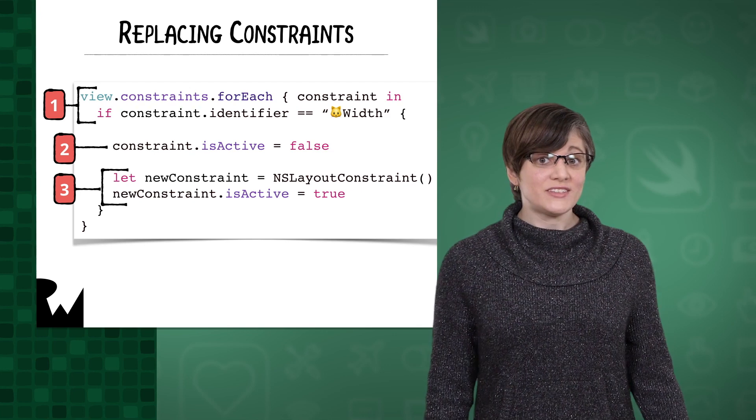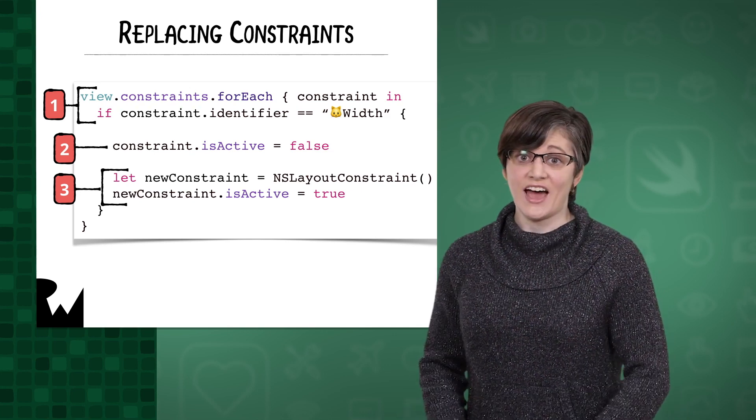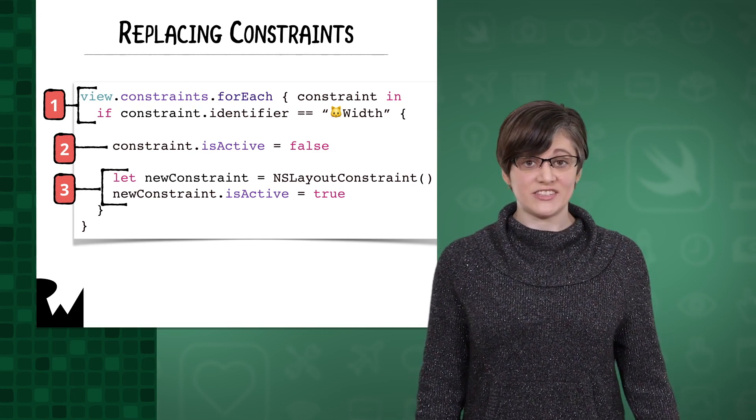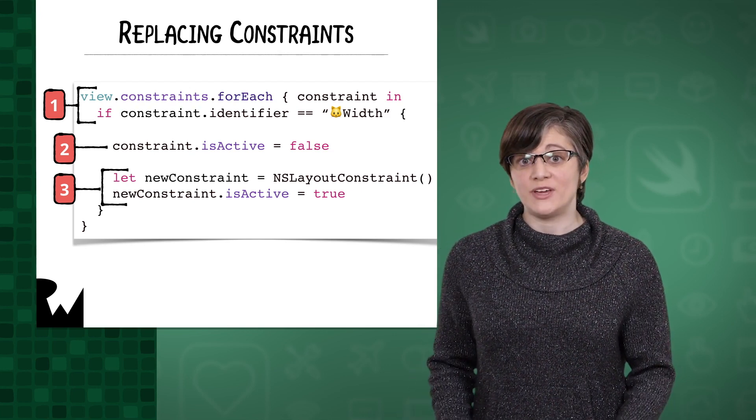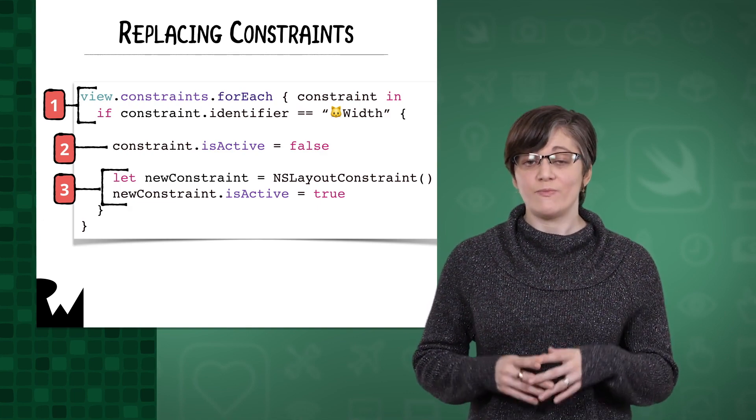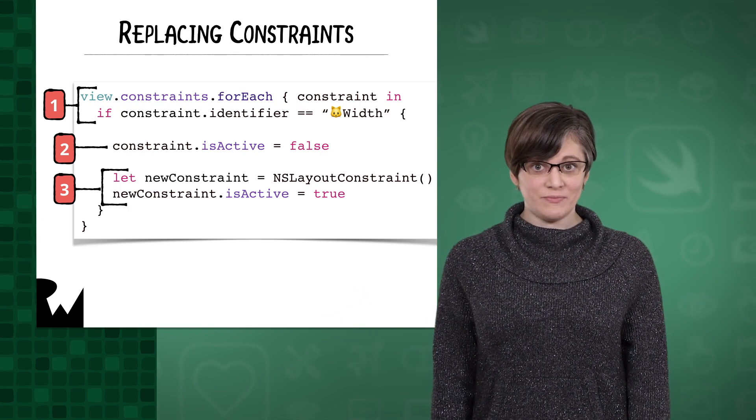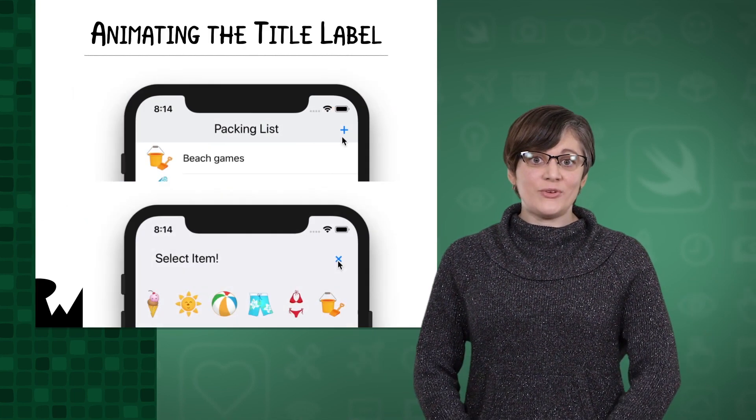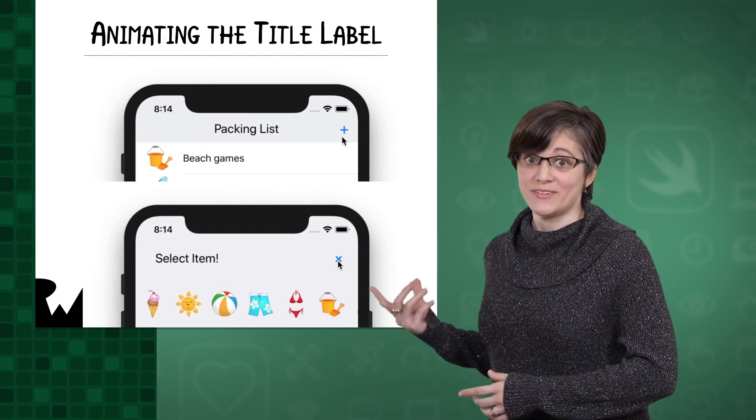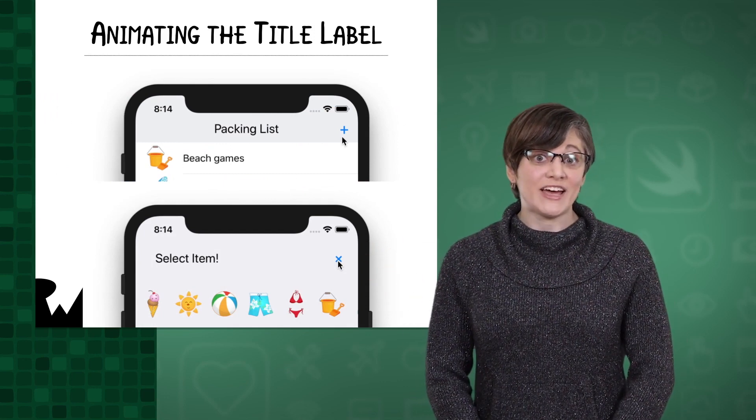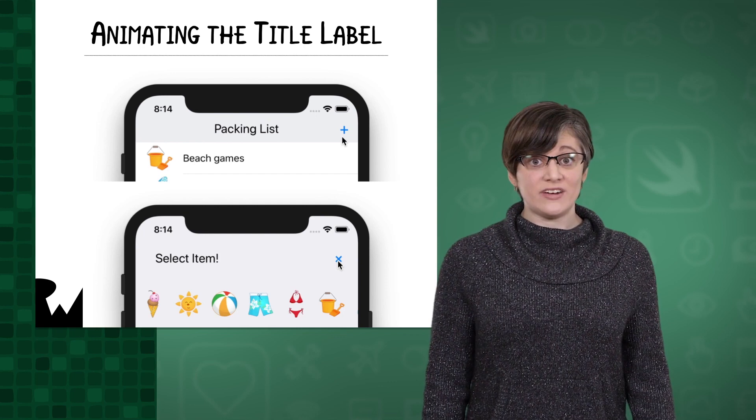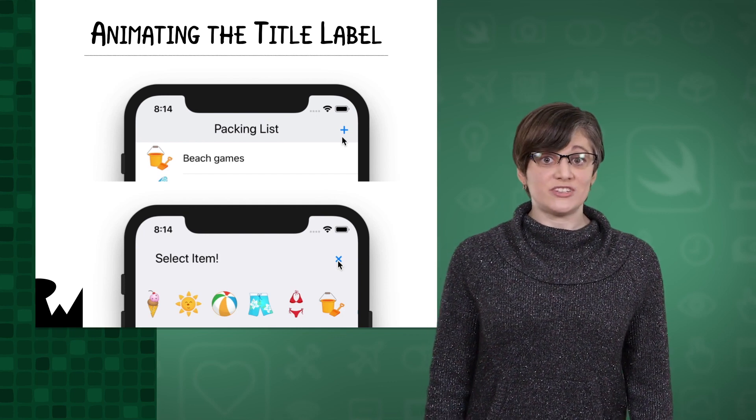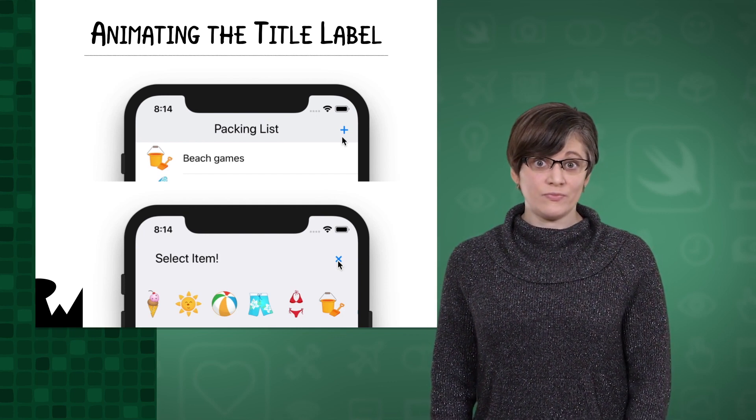Once you've done this, animating the multiplier change is actually exactly the same. If you force the layout to update from within the animation's closure, any layout changes will be animated. With that, let's return to our packing list app. This time, we're going to animate the title label so that when the menu is open, the title scoots to the left and sits a little higher up than it does now.